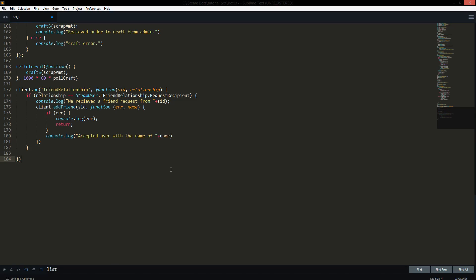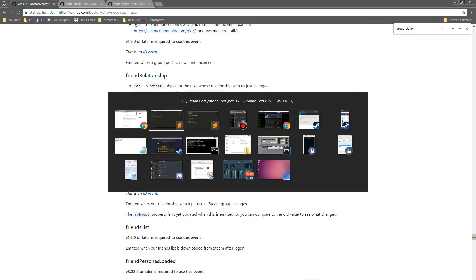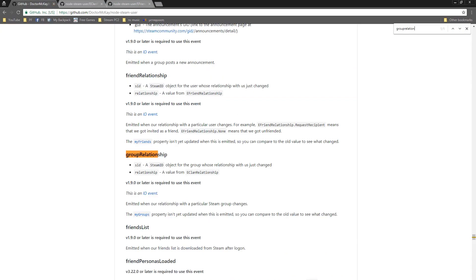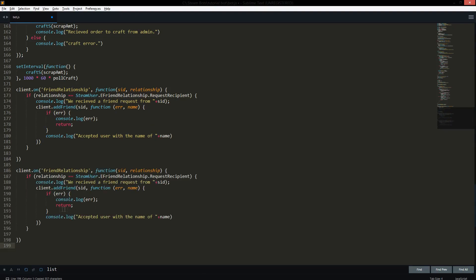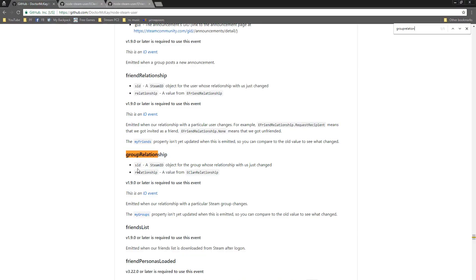So let's jump into group invites. It's `groupRelationship` for groups, and the value comes from a clan relationship enum, so it's a bit different — it has different names — but it's still the same concept. We can pretty much copy most of the code. We'll copy all of it, and I'll have a link to the code below. Now what we want to do is use `client.on('groupRelationship')`, and the callbacks are `SID` and `relationship`.